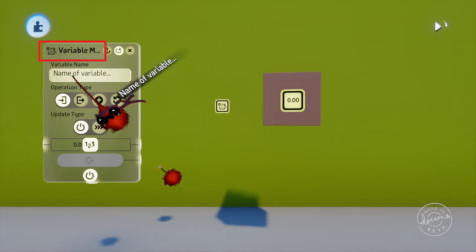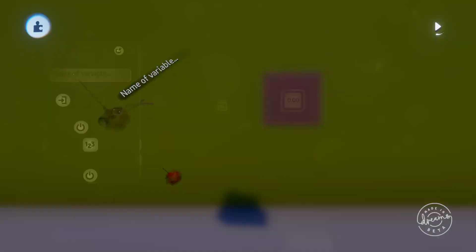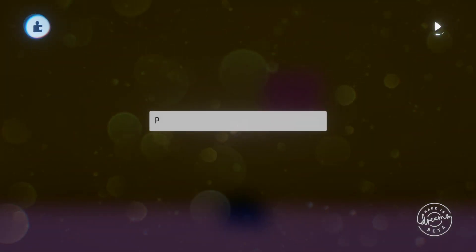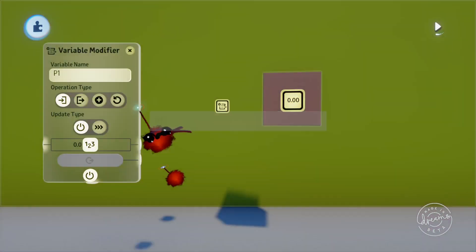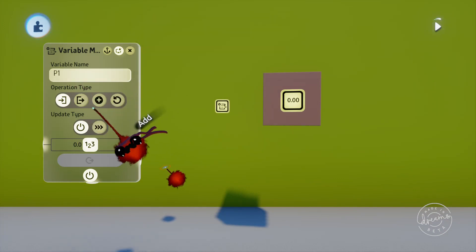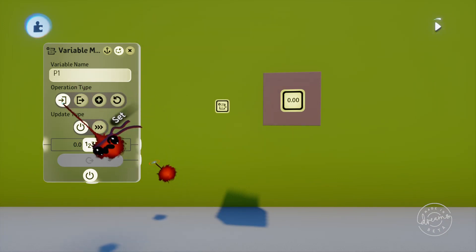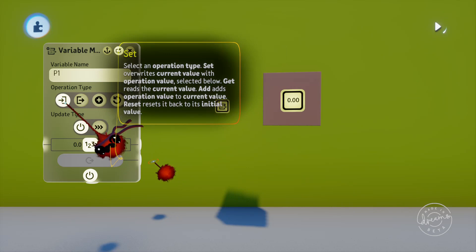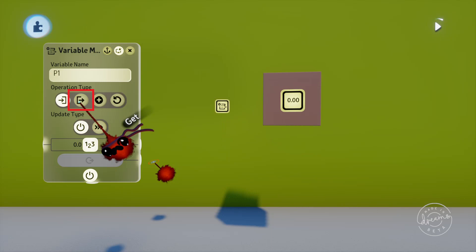Naming this gadget itself won't change the variable it modifies, so you have to make sure you use the variable name field to specify the variable you want to modify. There's a few ways we can modify this variable with the different settings here. We can set the variable value, which will set it to whatever value we tell it to with the bottom slider. The next option is get, which gets the variable value without modifying it and outputs that value from the port at the bottom. That port is disabled unless it's on the get setting.